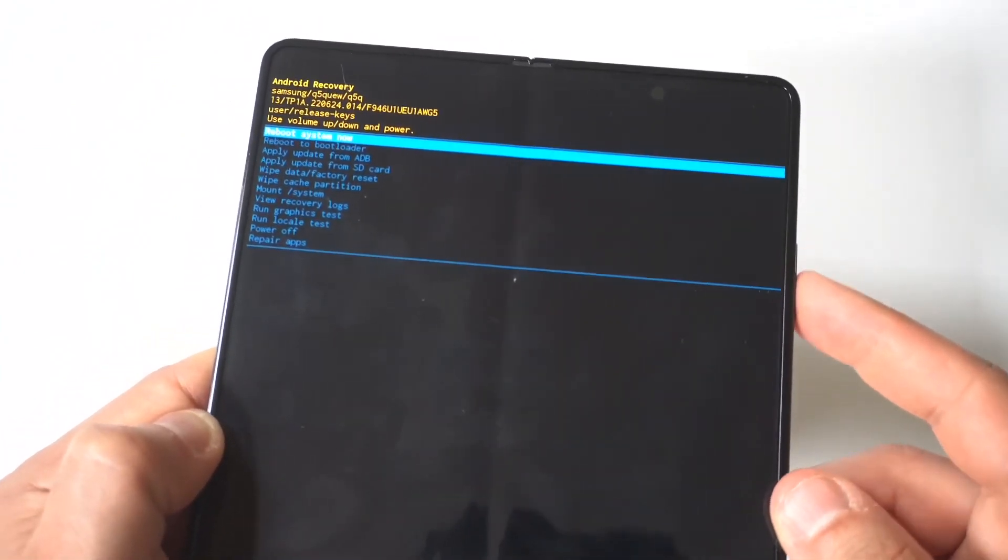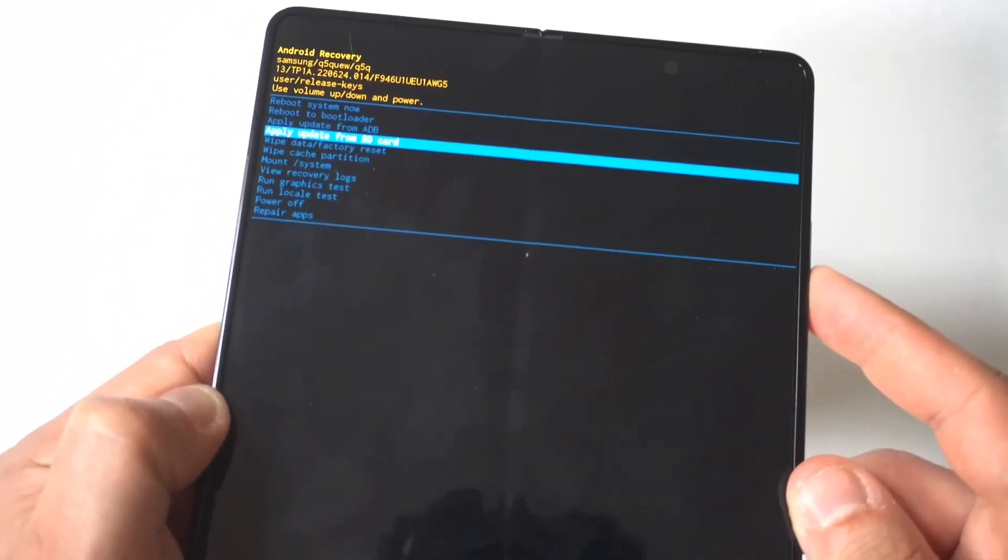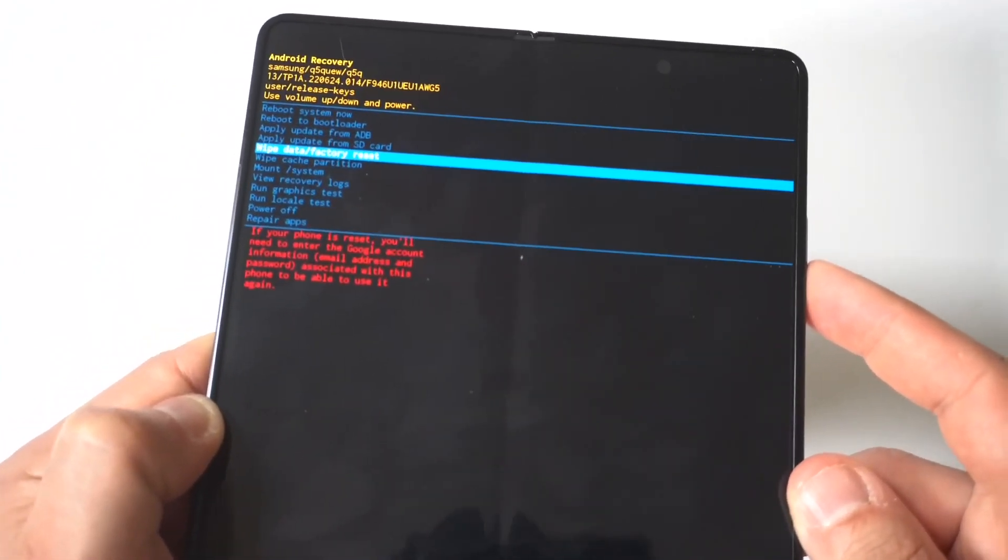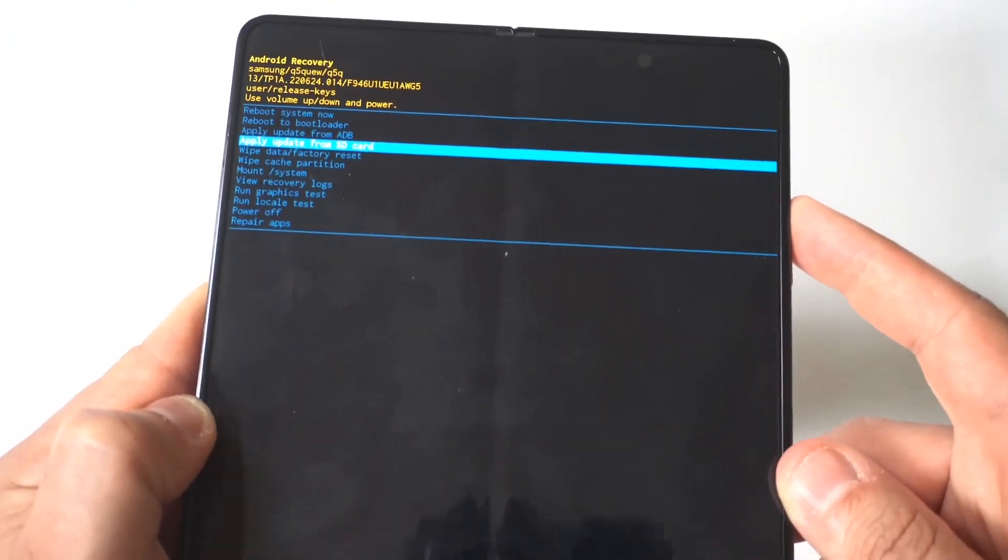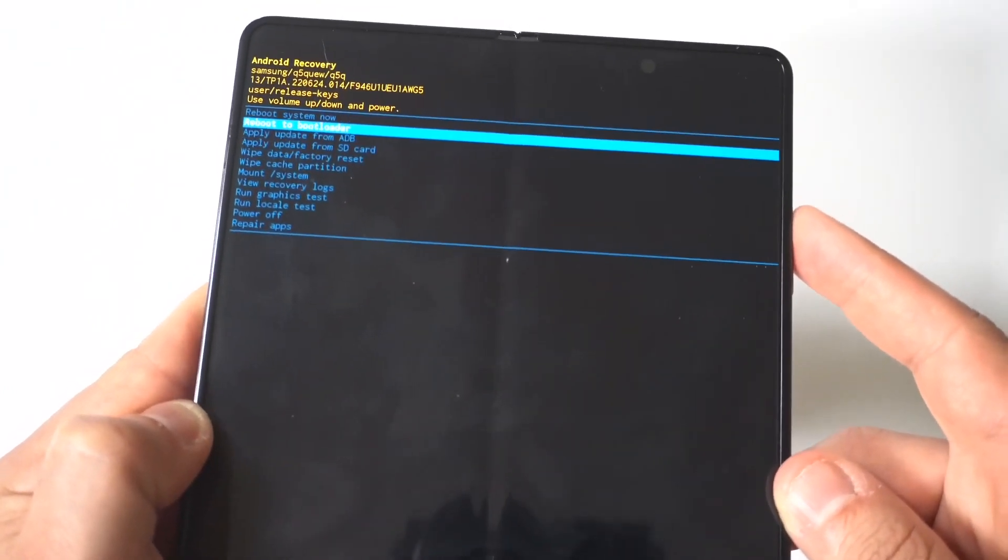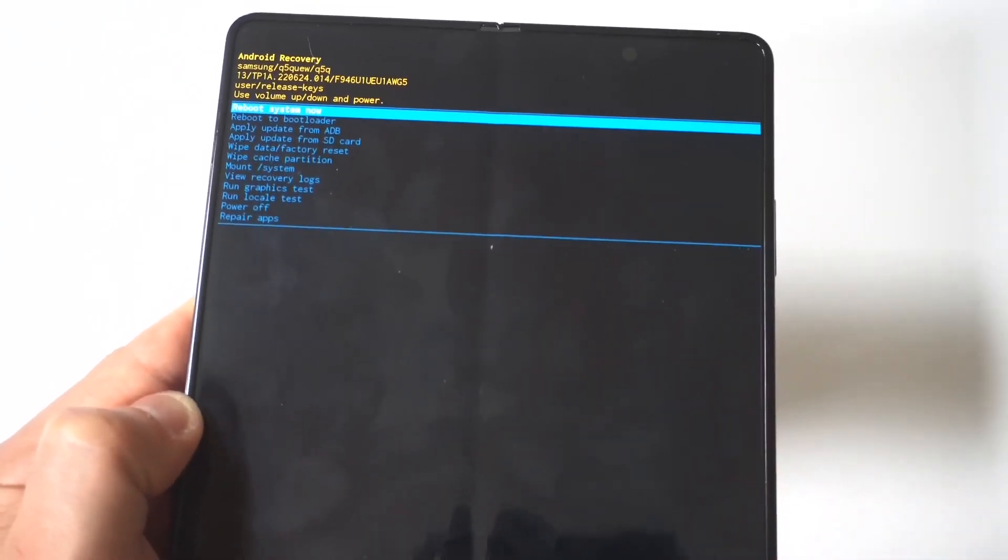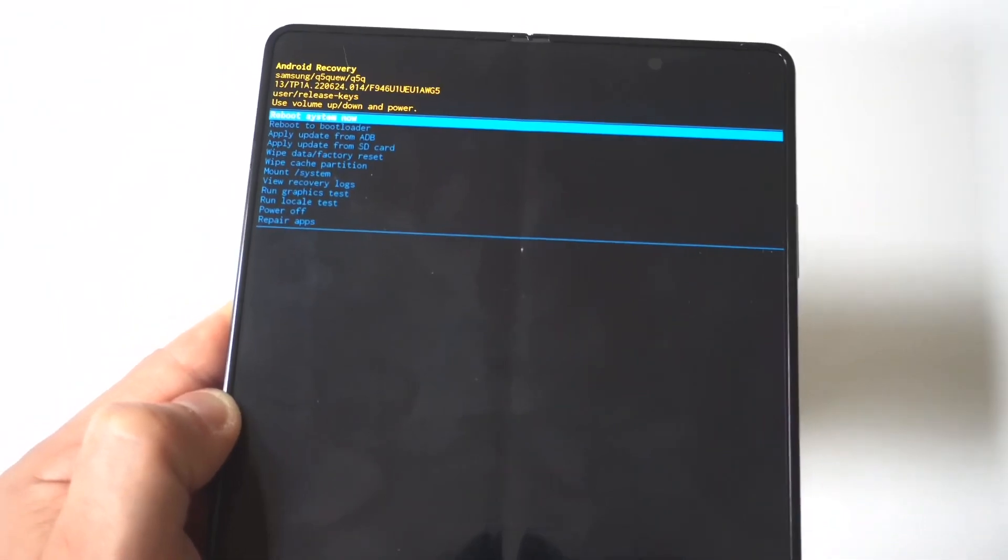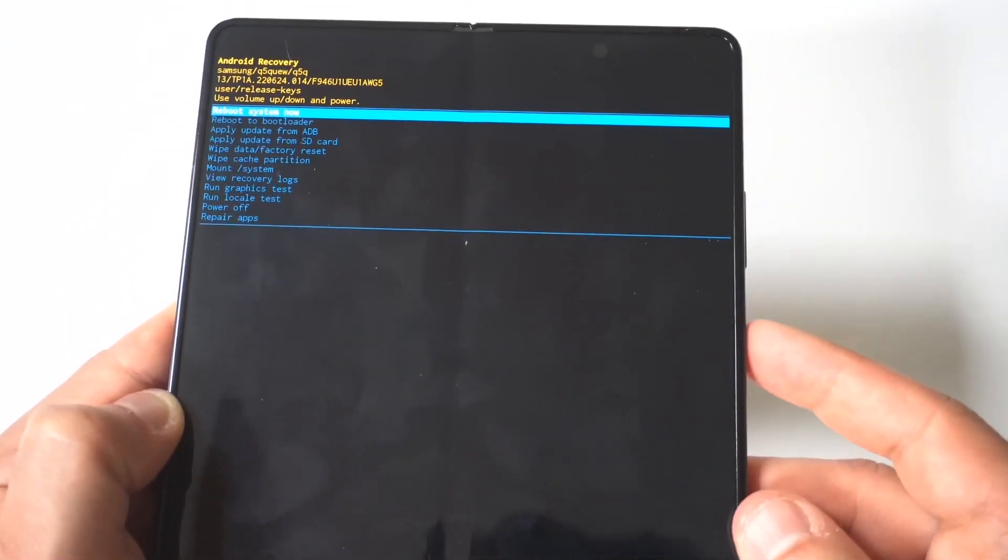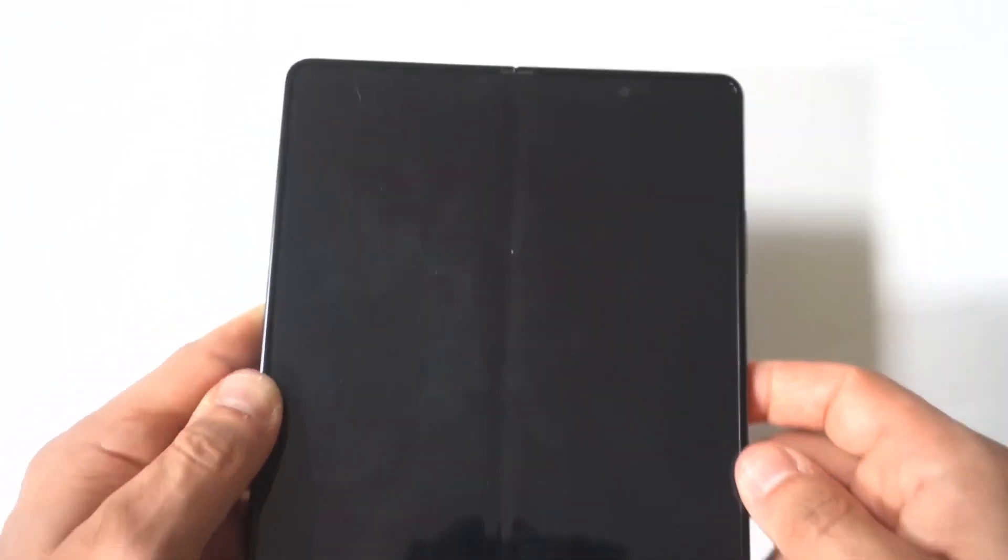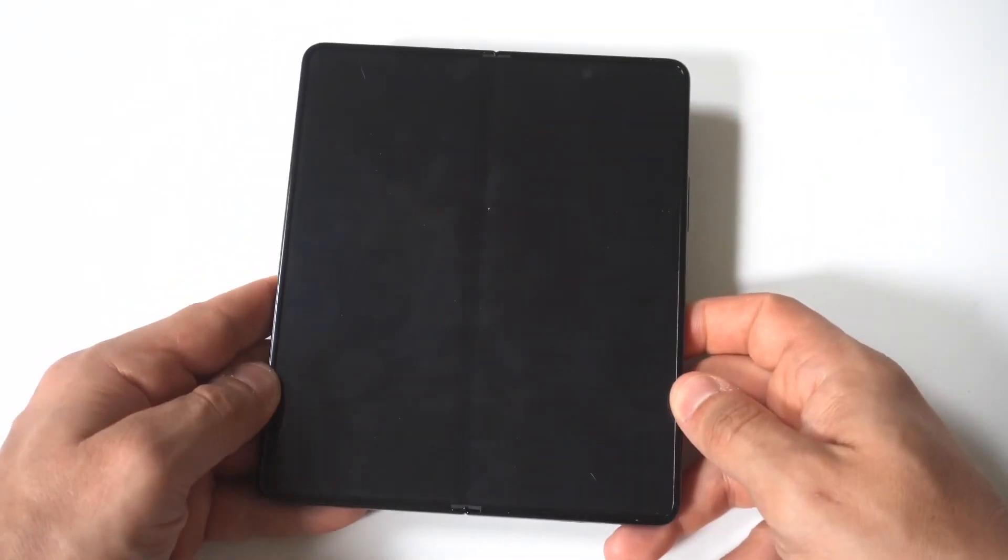And then you're going to use the volume rockers to go up and down to choose the wipe data option. Now, I'm not going to do that. I'm actually just going to reboot this because I don't need to hard reset my phone. But this is basically how you would do it. You've also got some other options in here you could check out as well if that's something you want to do.